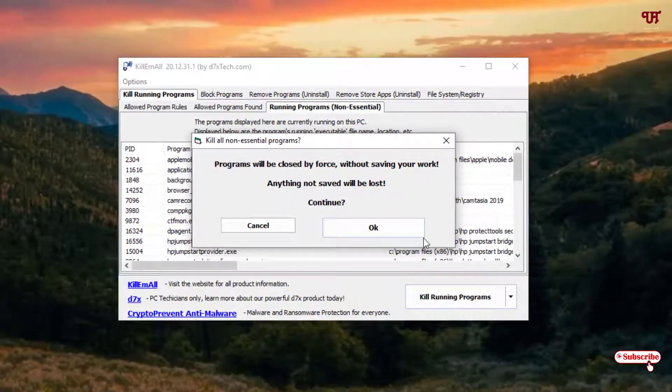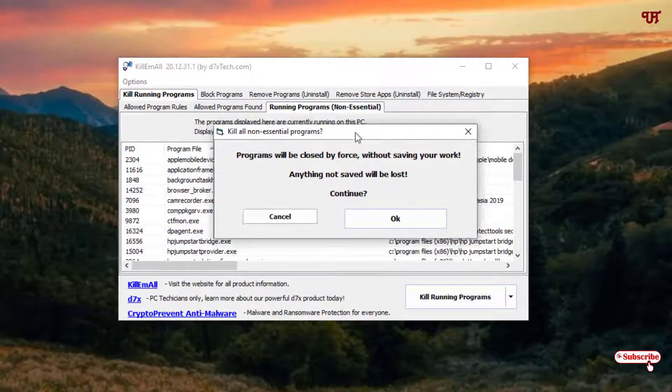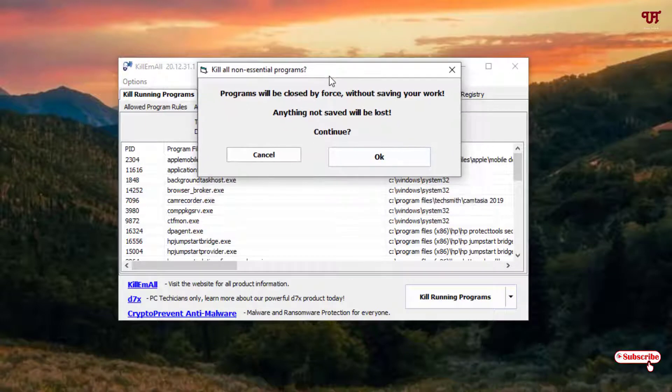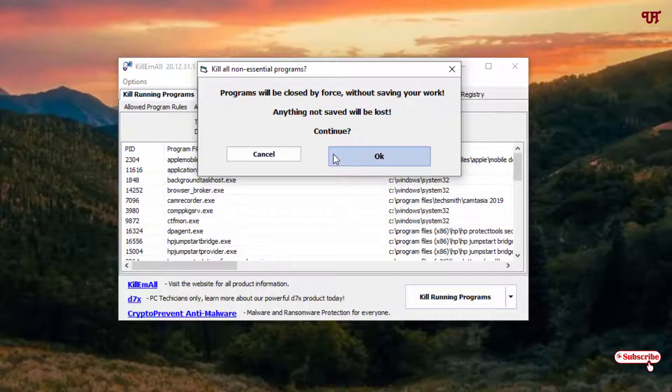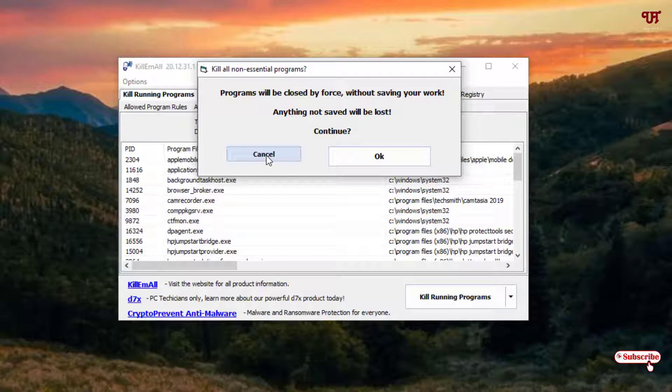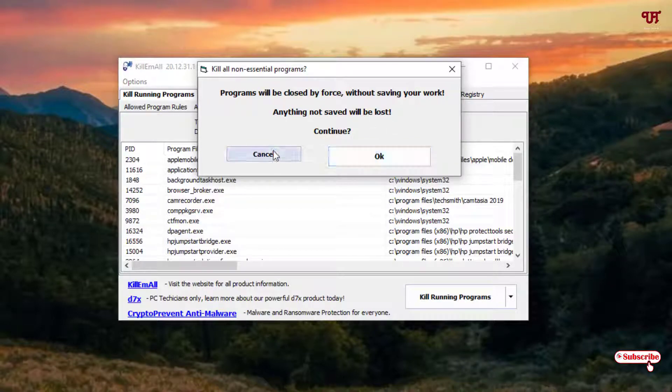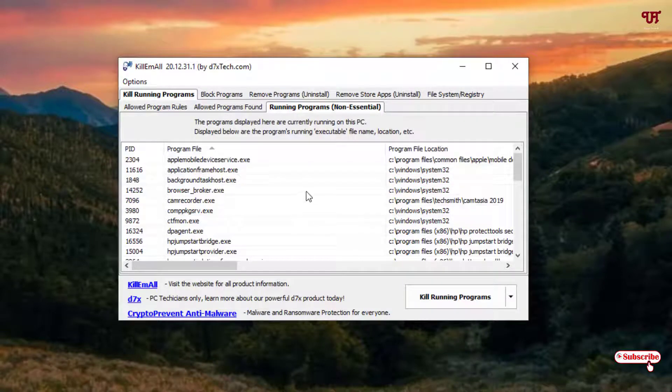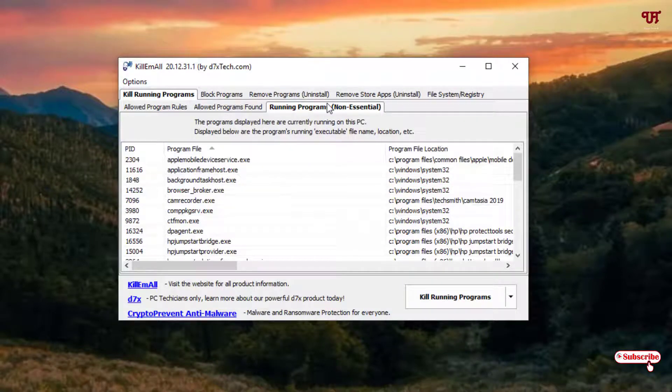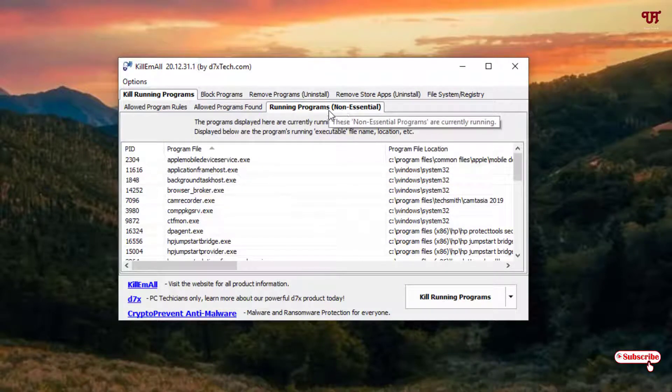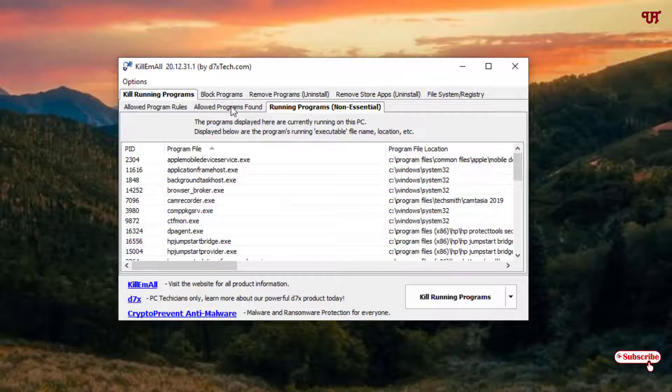Now you can see here, to directly access programs will be closed by force without saving your work. So right now I will not select this option. If you want to select the option then you can select it. But if some file is there on the non-essential, you can see here options: non-essential, allowed program pumps, allowed program rules.